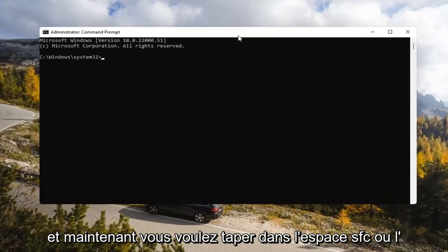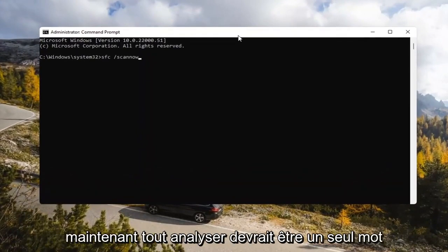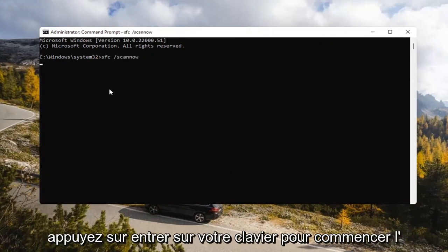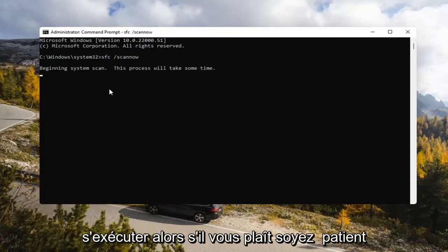Now you want to type in SFC space forward slash ScanNow — ScanNow should all be one word, with that forward slash out front. Hit Enter on your keyboard to begin the system scan. This will take some time to run, so please be patient.